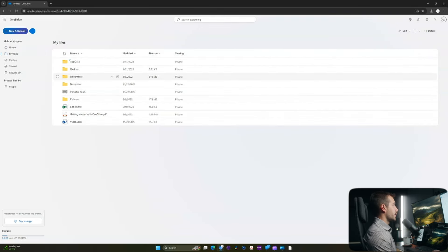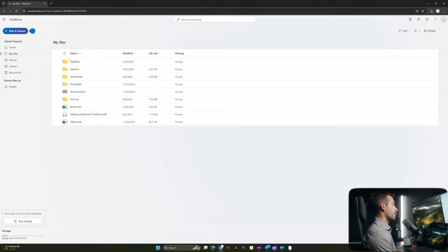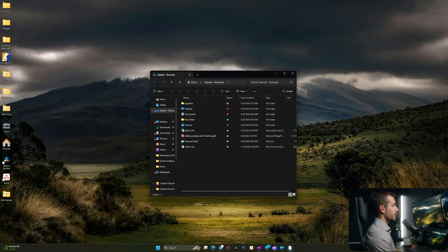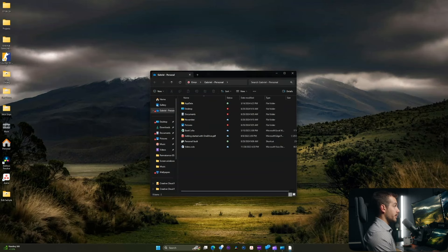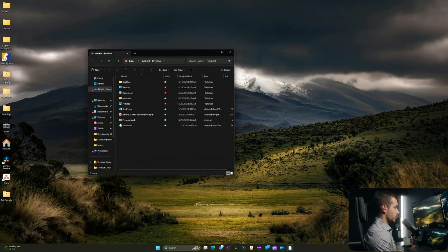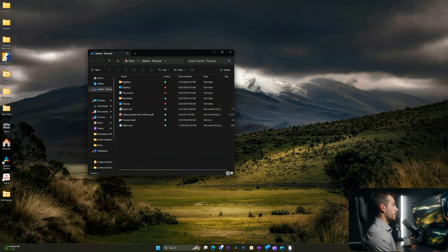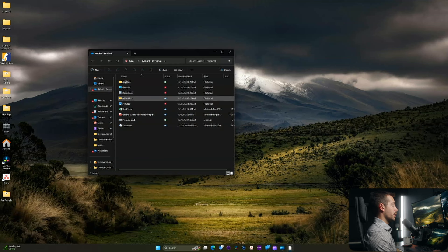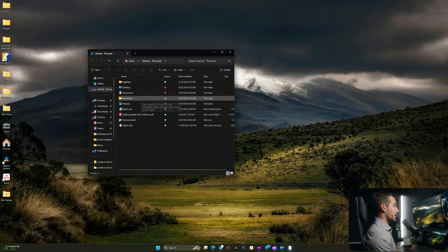All right, so that is basically a rundown of how to use OneDrive on the web, and again, we're able to access these same documents from the computer. So from our local file explorer, we're able to add and remove files from here, both of which will update accordingly in the OneDrive cloud.